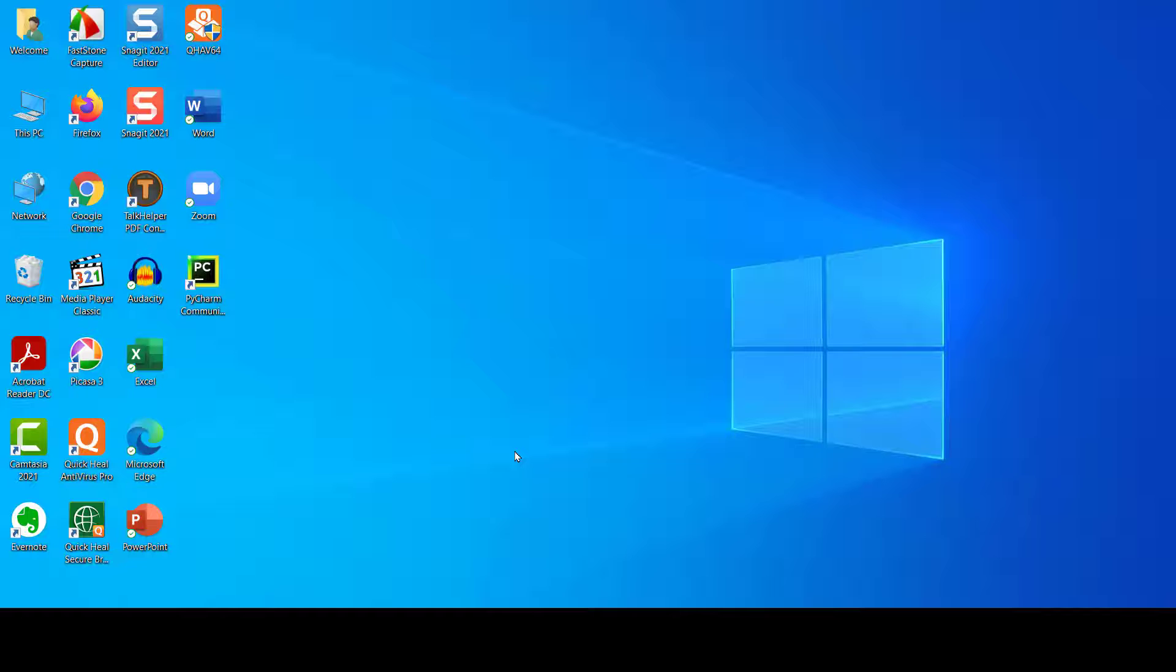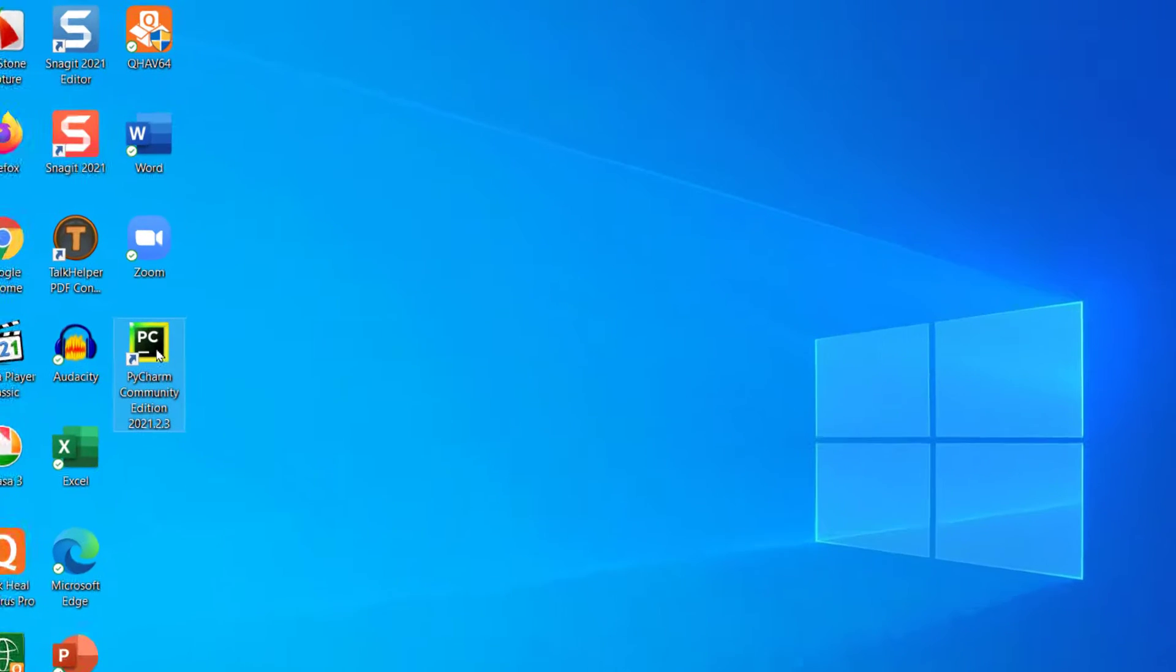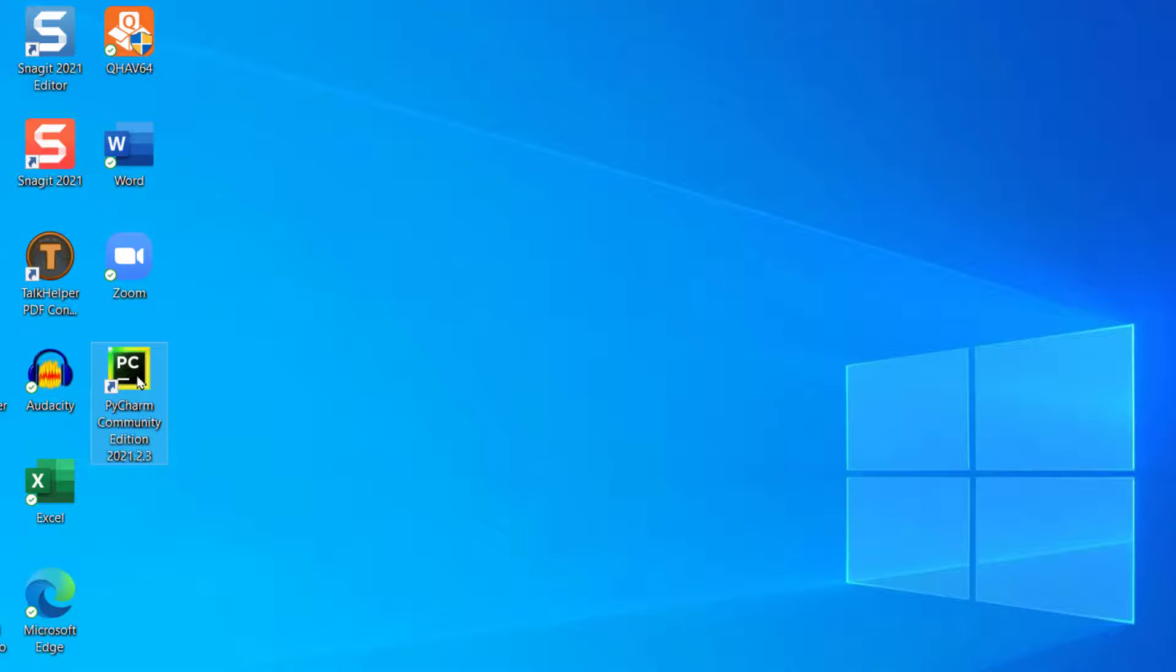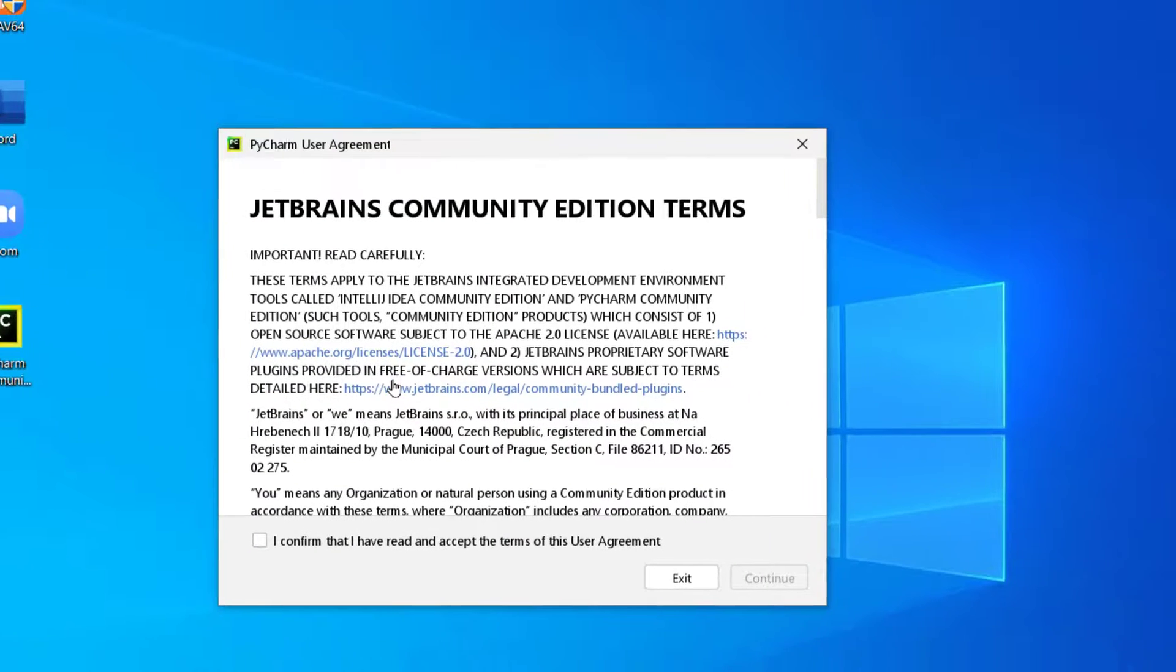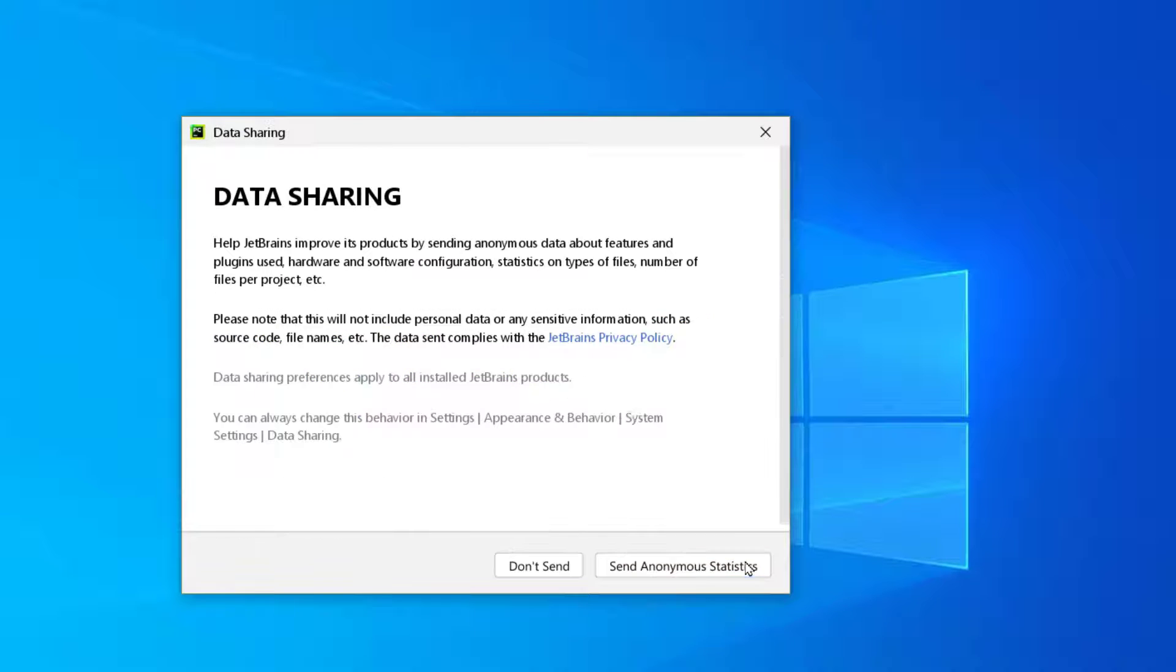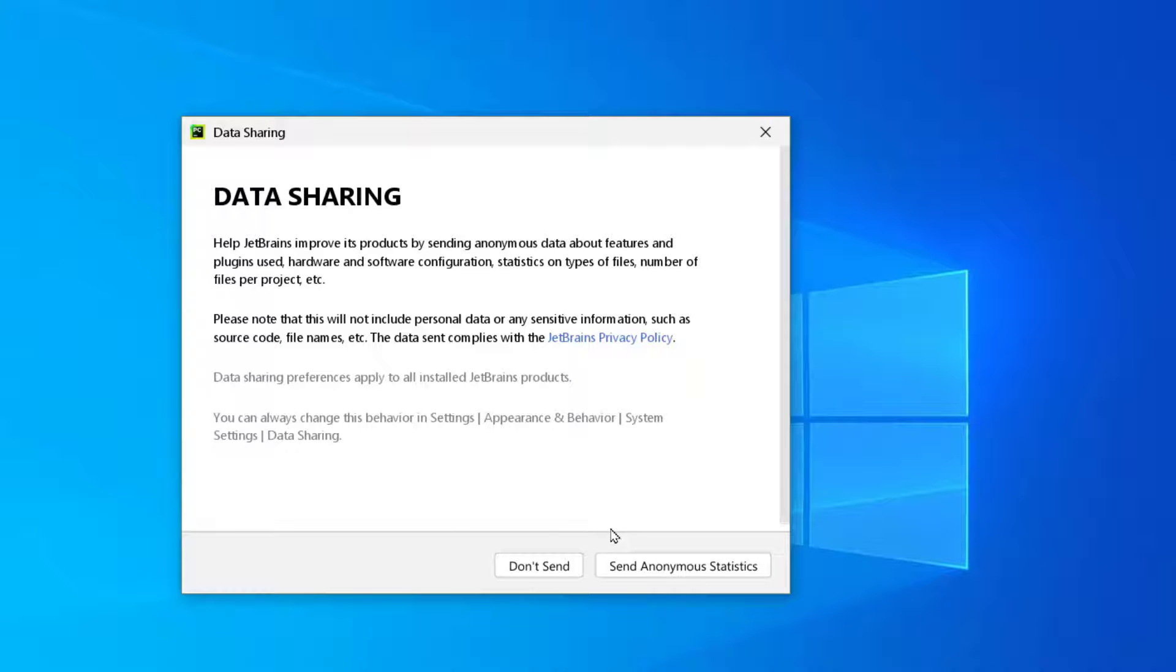Once you restart the computer, there will be PyCharm Community Edition on your desktop. Double click on it. It says some user agreement - click on confirm and continue. If you want to share anonymous data about the features and plugins you may choose to send or you can click on don't send. I'm using don't send.